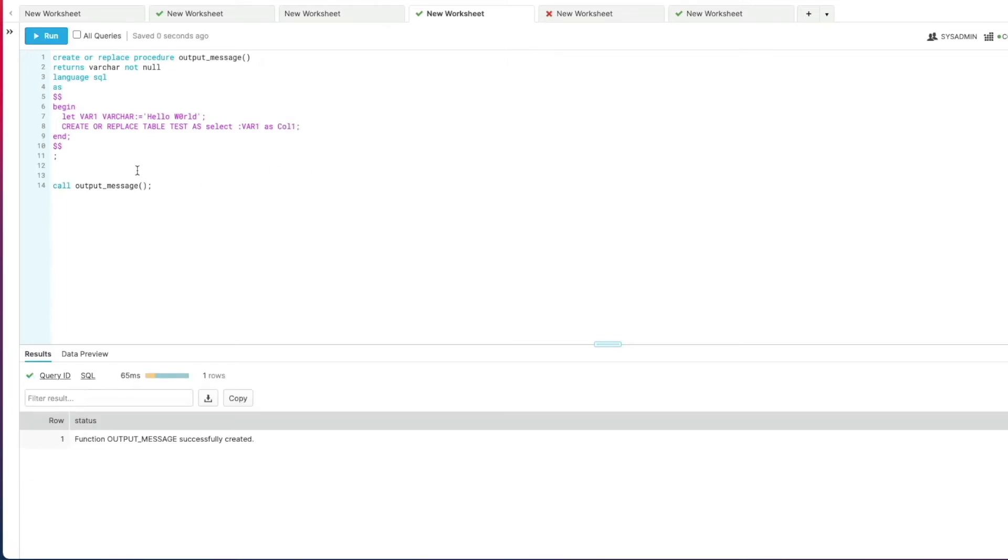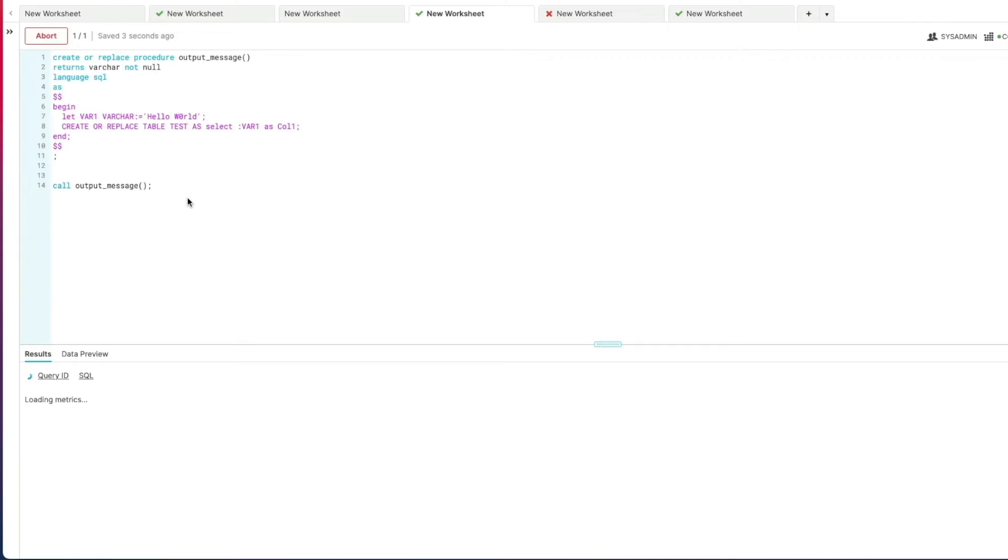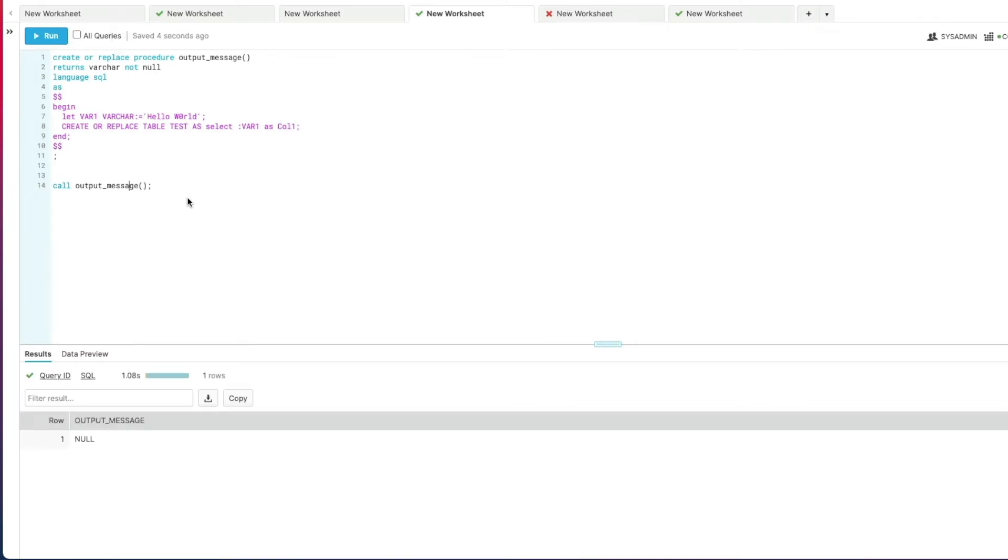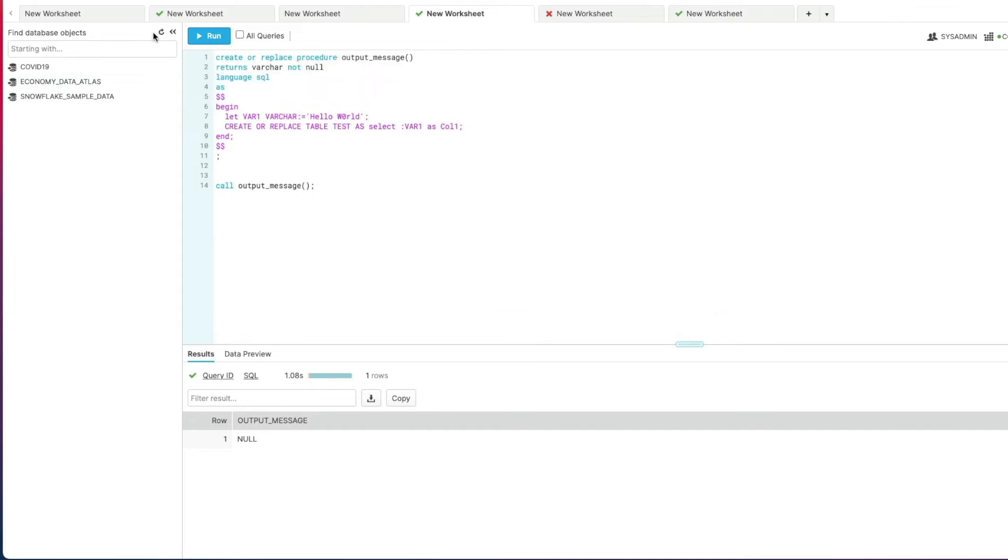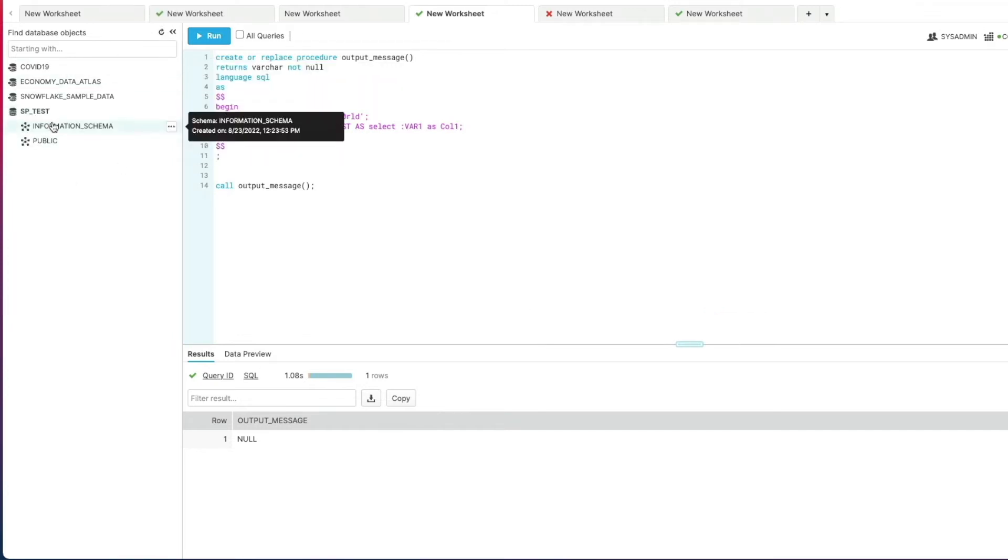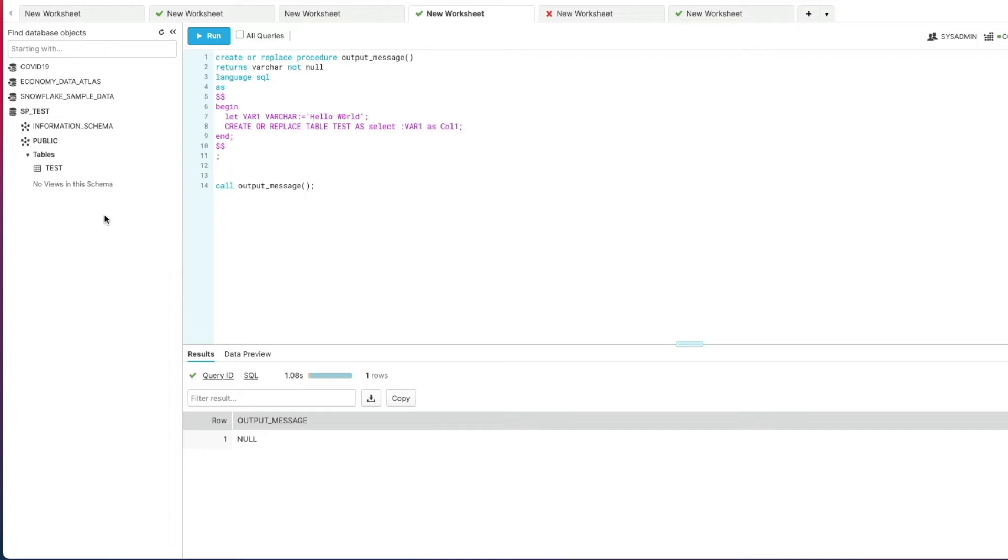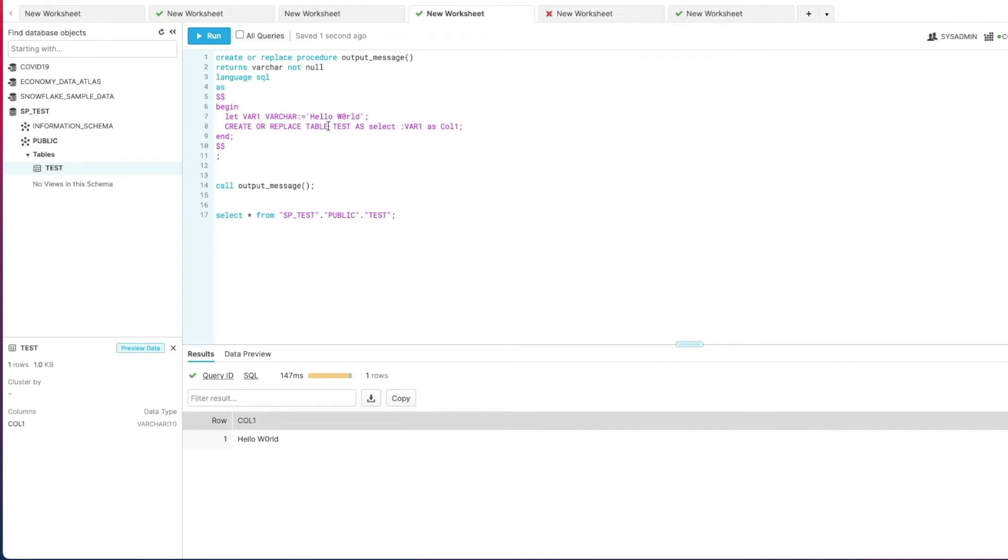So we've created that successfully, we'll execute that, we get a null coming back to us. I go into here, refresh my database objects, expand the schema, there's my test table. If I select from that particular table, my col1 which is what I aliased my column name as contains the value. So that is how you bind your variable values within your statements.